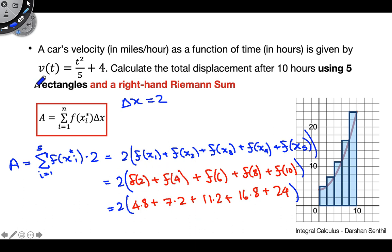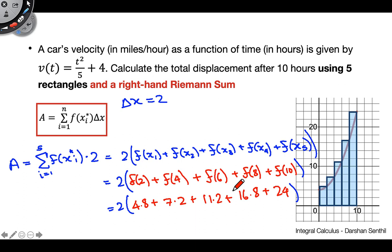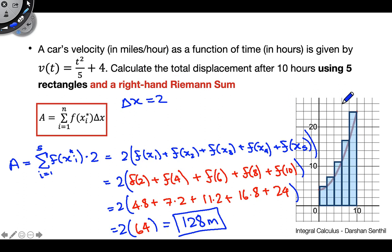Those are the values we get when we evaluate each of those. Adding them all together and multiplying by 2, the sum inside comes out to 64, so our final answer is 128 — and with the right units, that's 128 meters. So if this car's velocity is defined by this function on the interval from 0 to 10 hours, it would have traveled 128 meters. That's an important thing to remember: even though we're dealing with the geometric idea of calculating areas, we're still taking a velocity function and finding displacement.